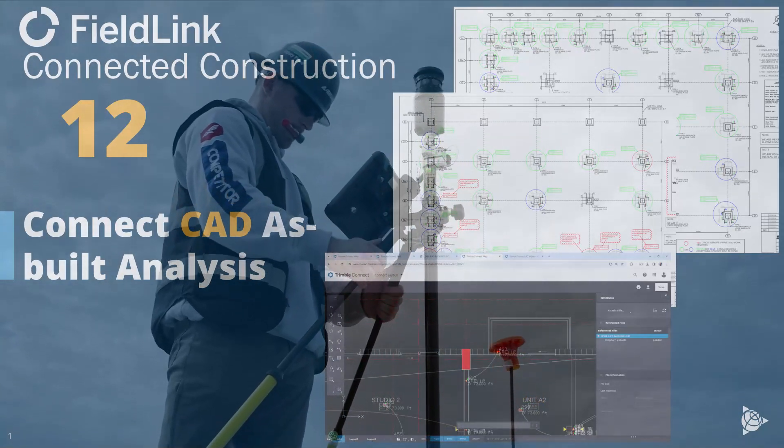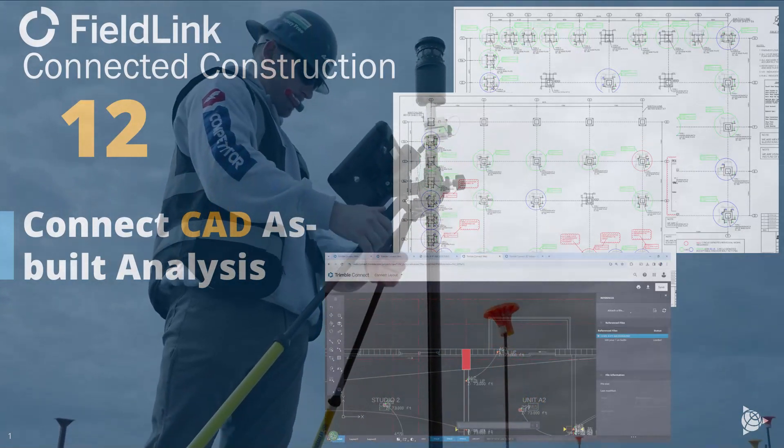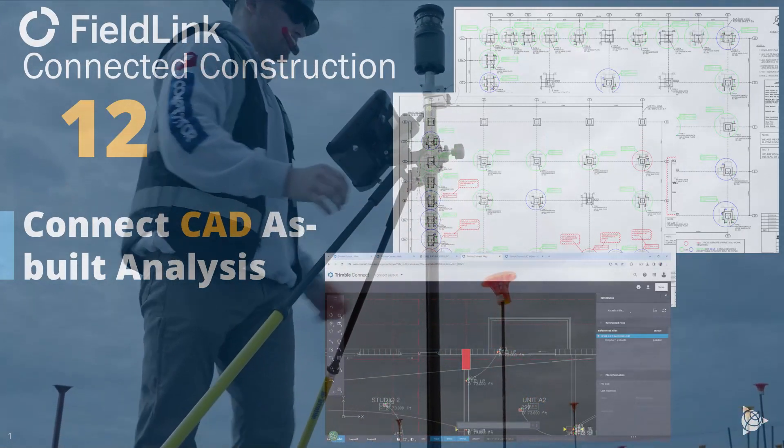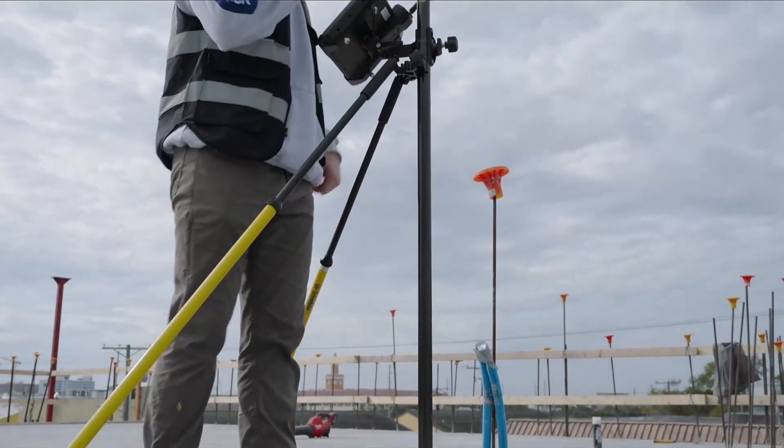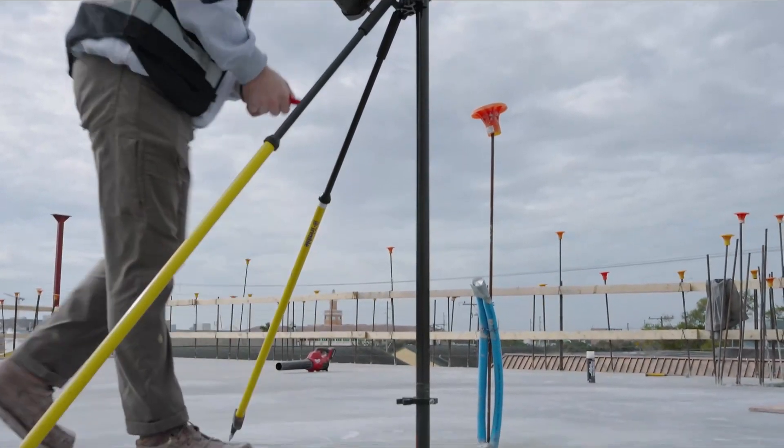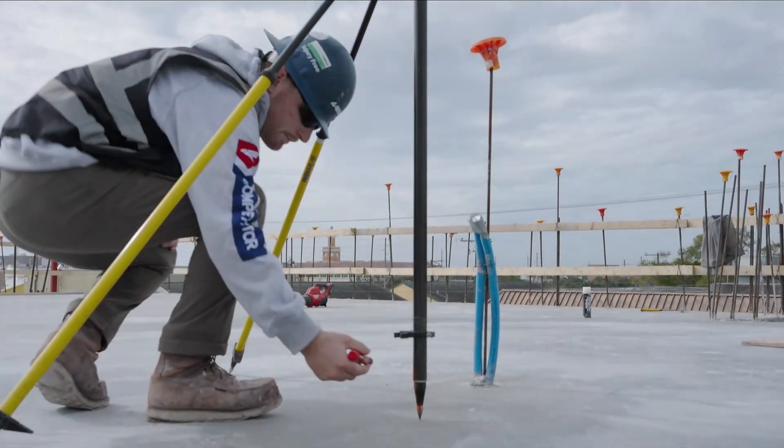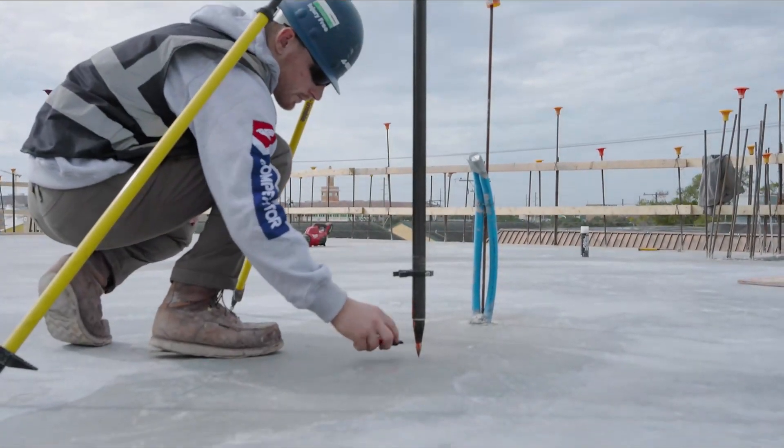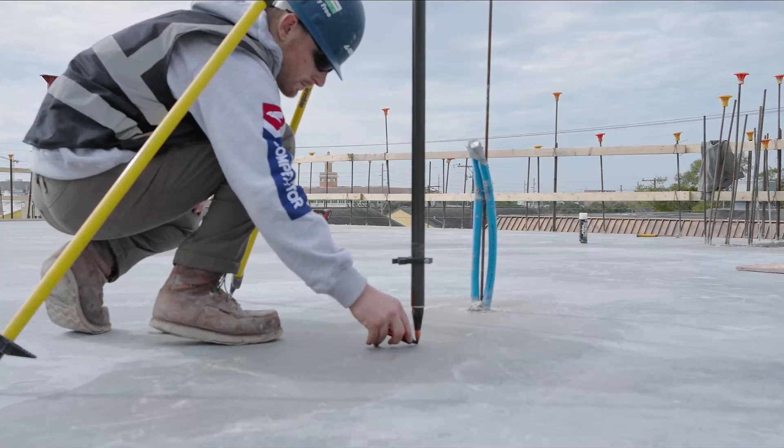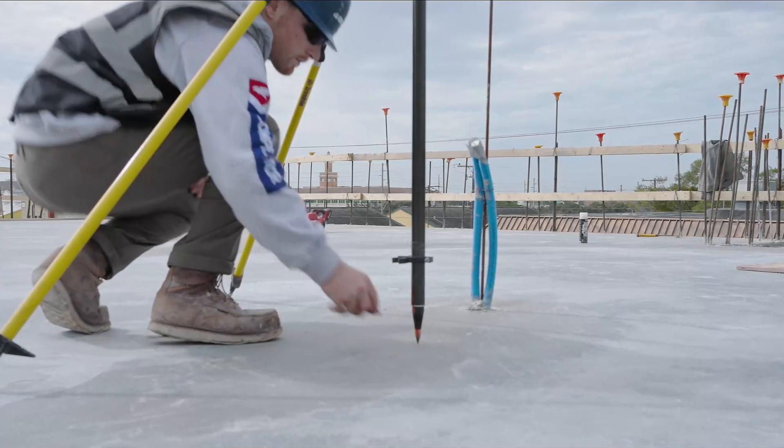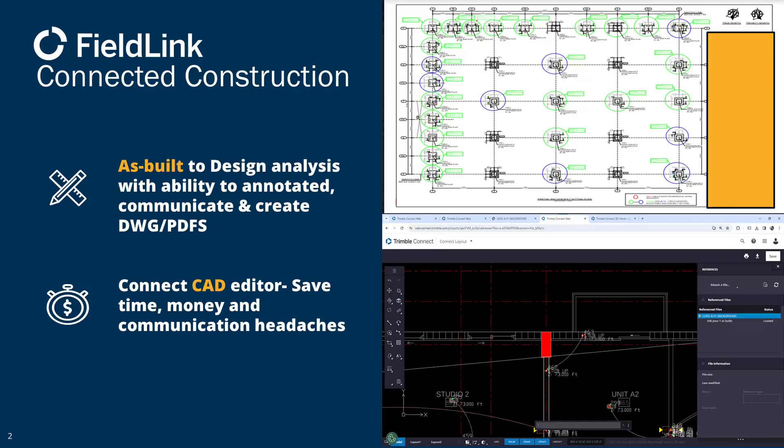Hey, for FieldLink Tip number 12 we're going to show you how to use the ConnectCAD editor for as-built analysis, allowing you to annotate, communicate, and even create DWGs and PDFs comparing the as-built versus the design. This should save you a lot of time, money, and communication headaches because it's all done within Connect. The editor is actually included in that license.